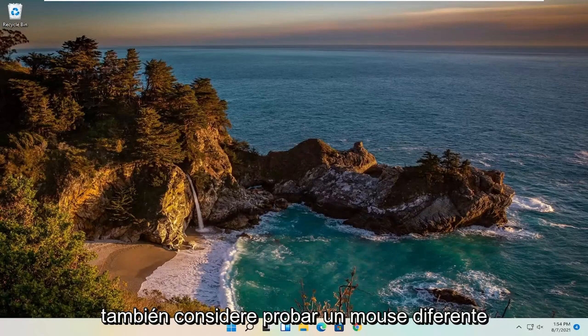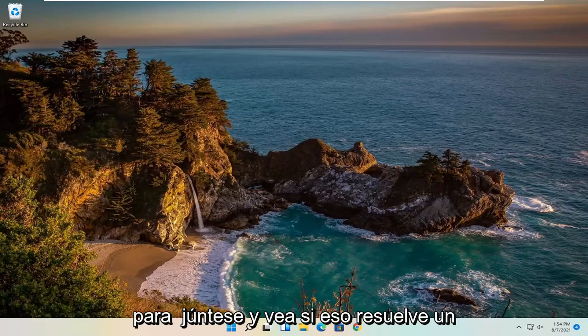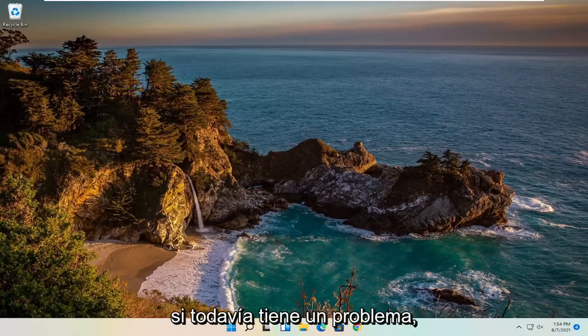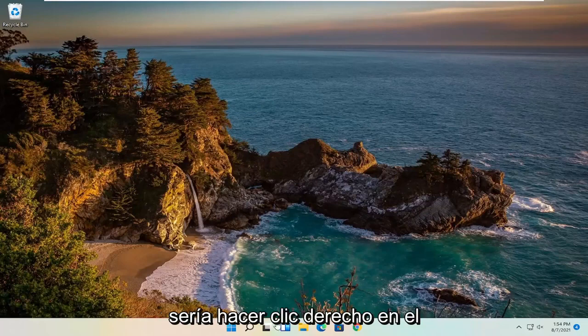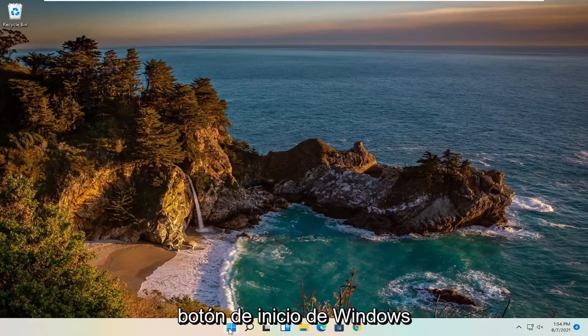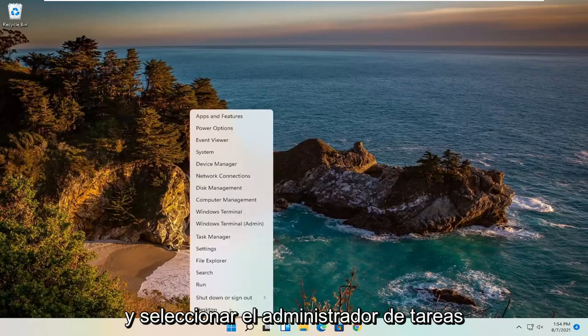You could also try using a different mouse altogether and see if that resolves the problem. If you're still having an issue, something else you can try would be to right-click on the Windows Start button and select Task Manager.